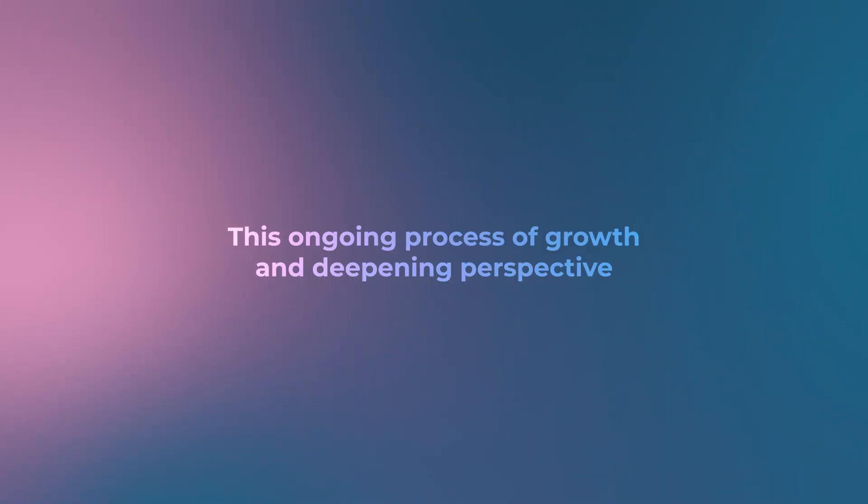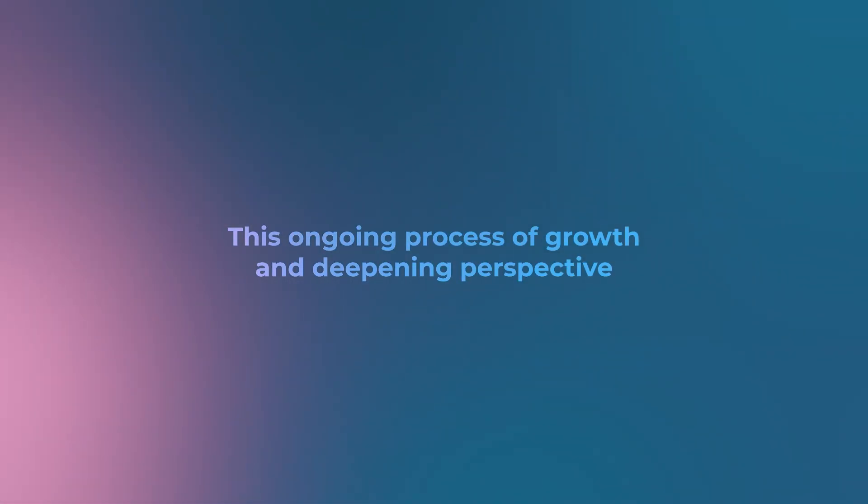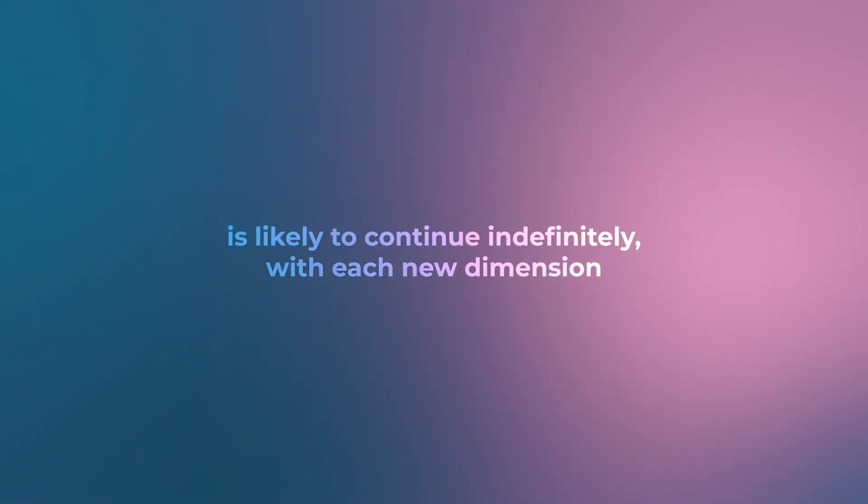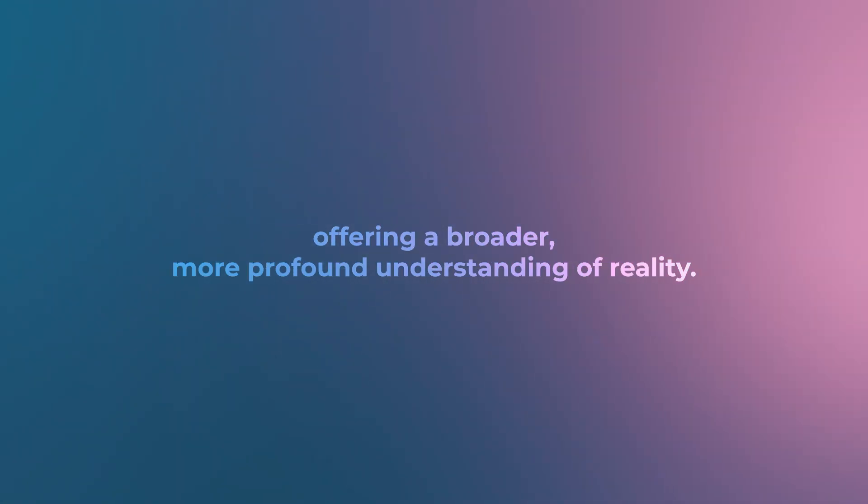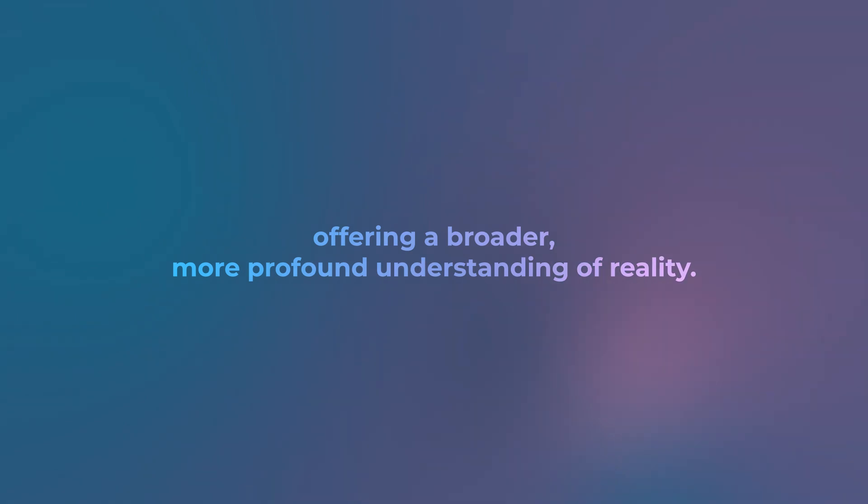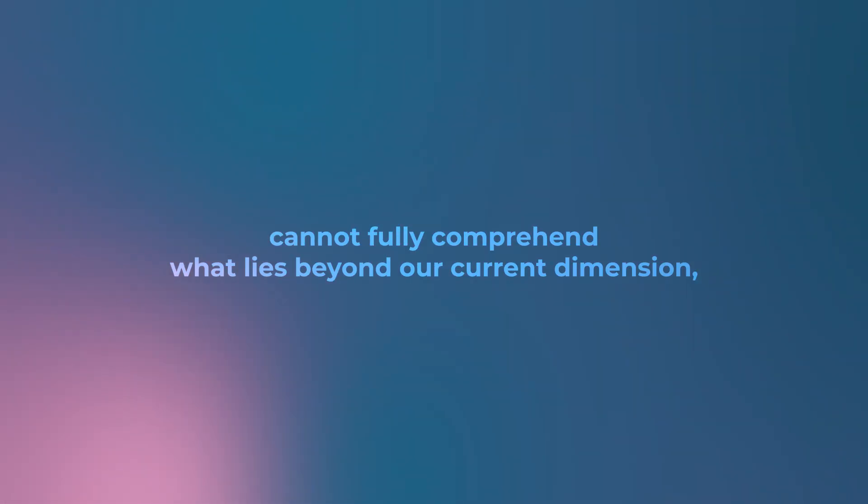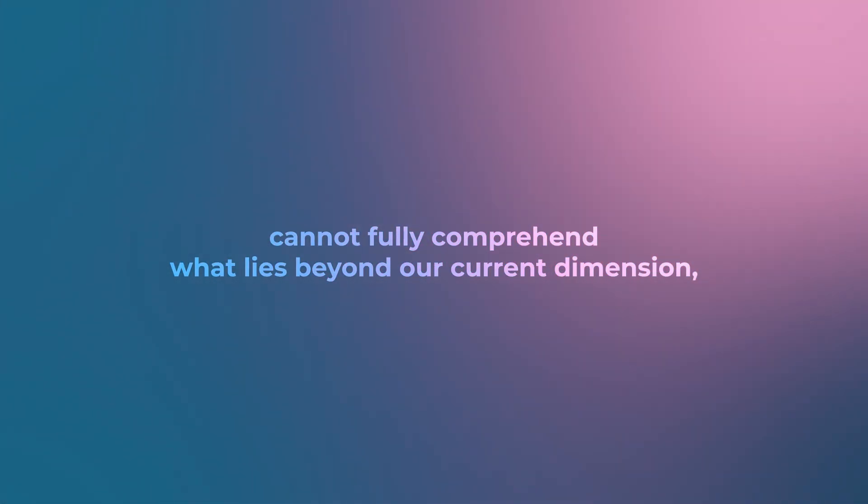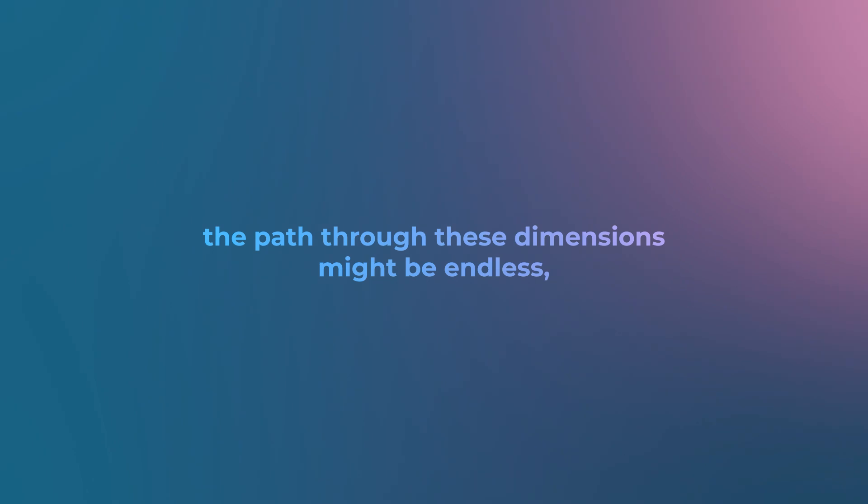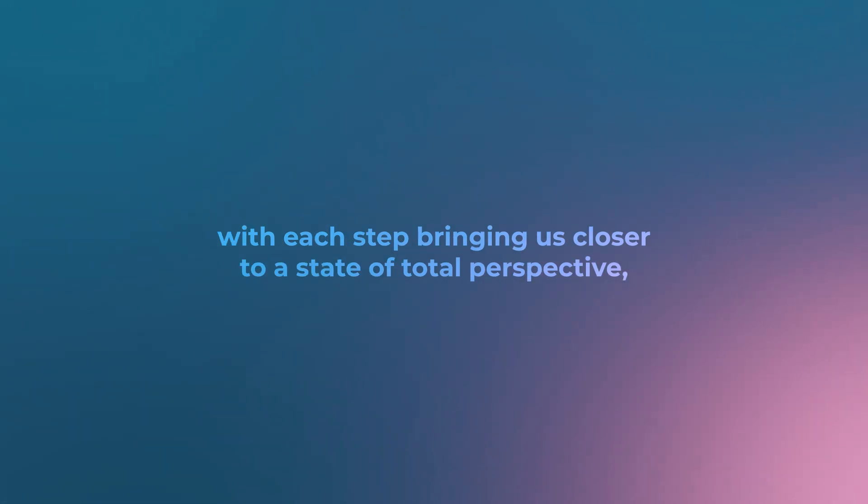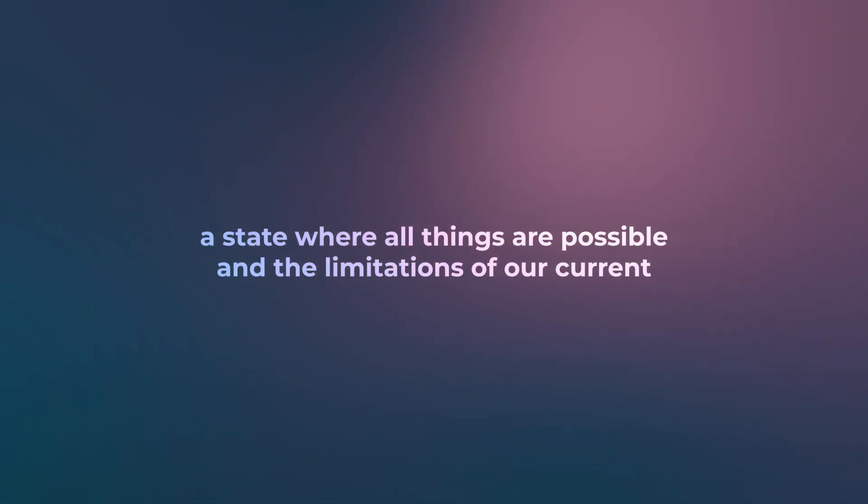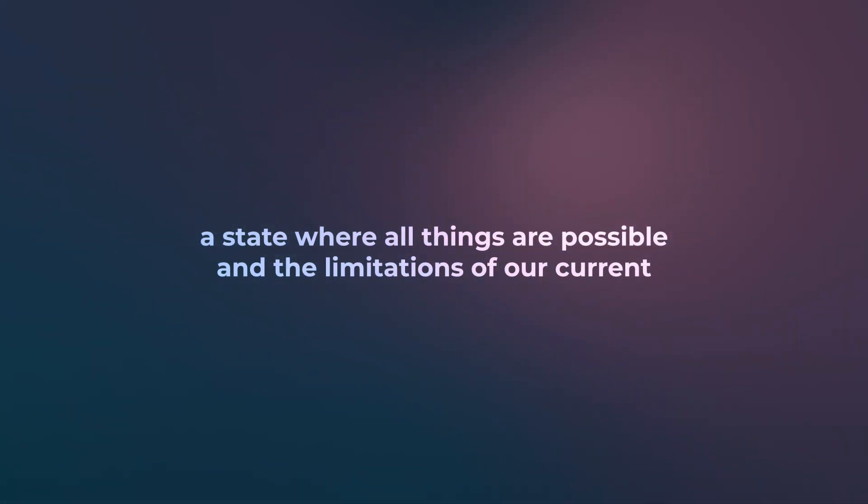This ongoing process of growth and deepening perspective is likely to continue indefinitely, with each new dimension offering a broader and more profound understanding of reality. And just as we cannot fully comprehend what lies beyond our current dimension, the path through these dimensions might be endless, with each step bringing us closer to a state of total perspective—a state where all things are possible and the limitations of our current understanding are left behind.